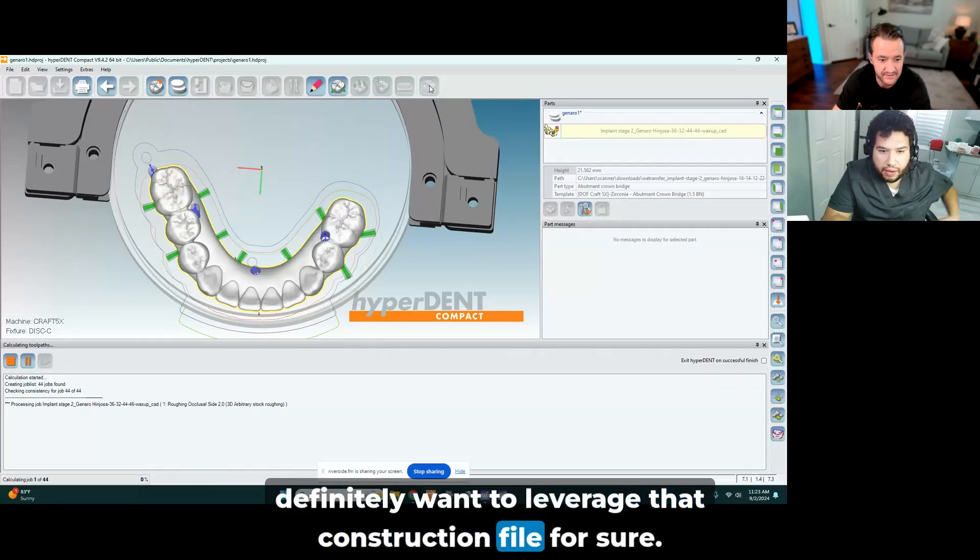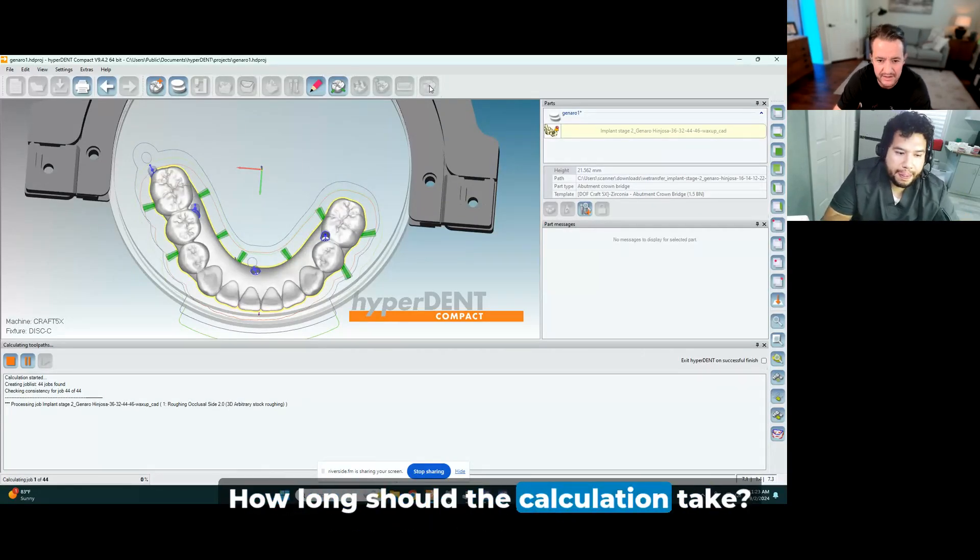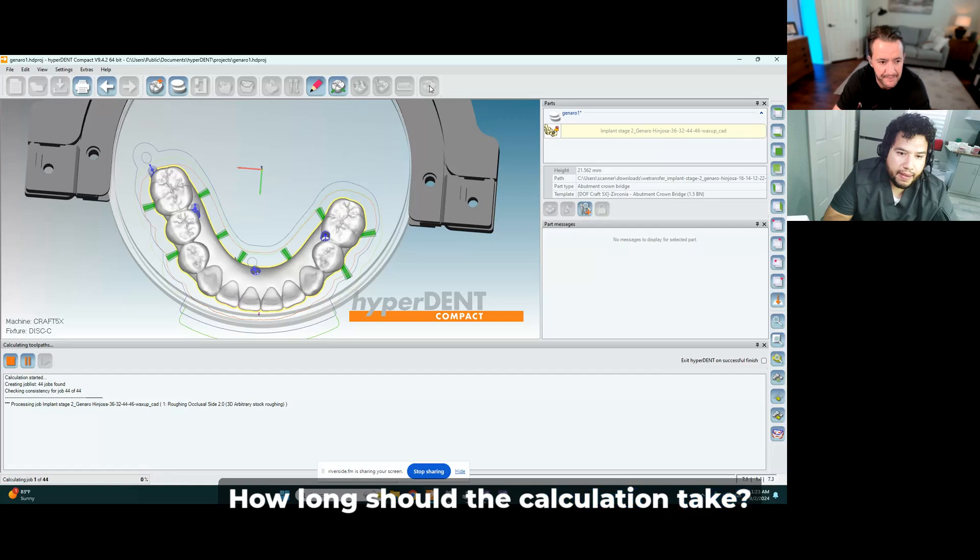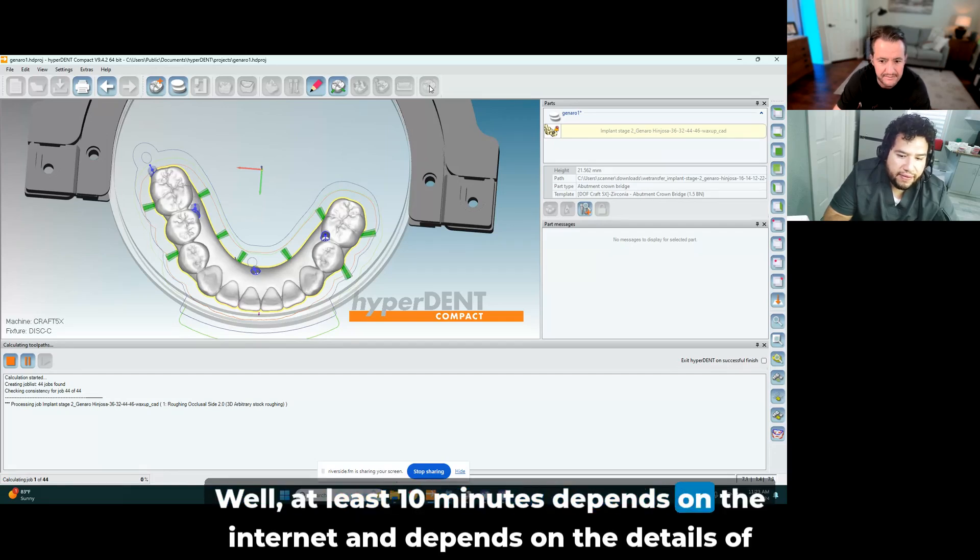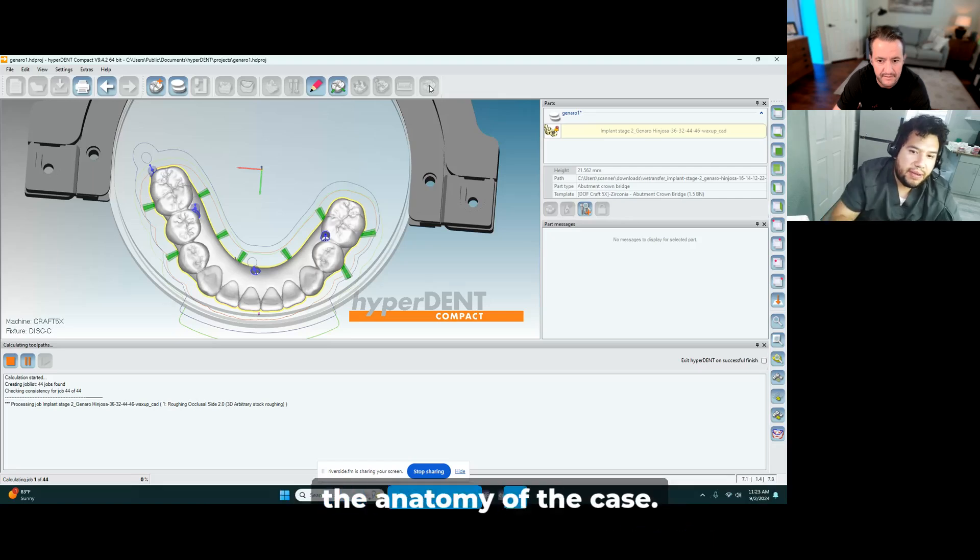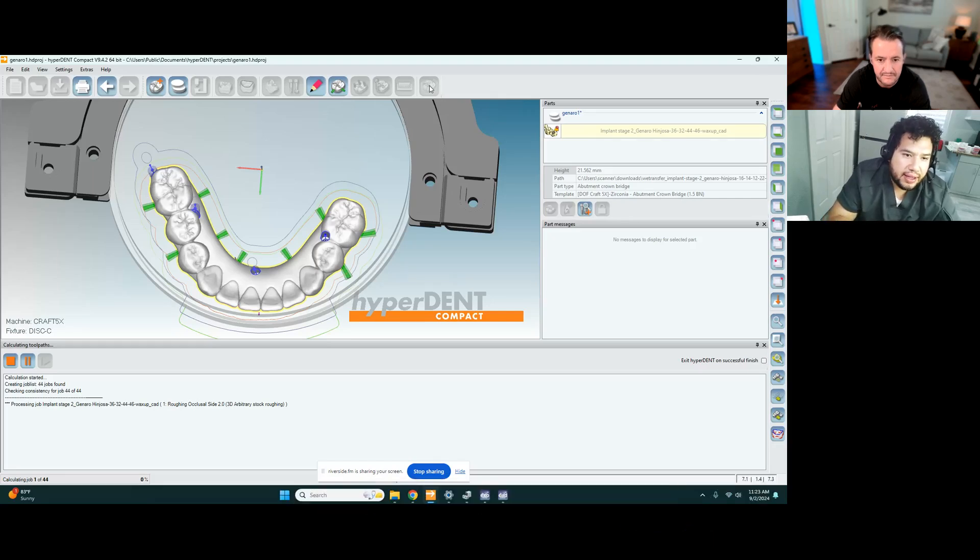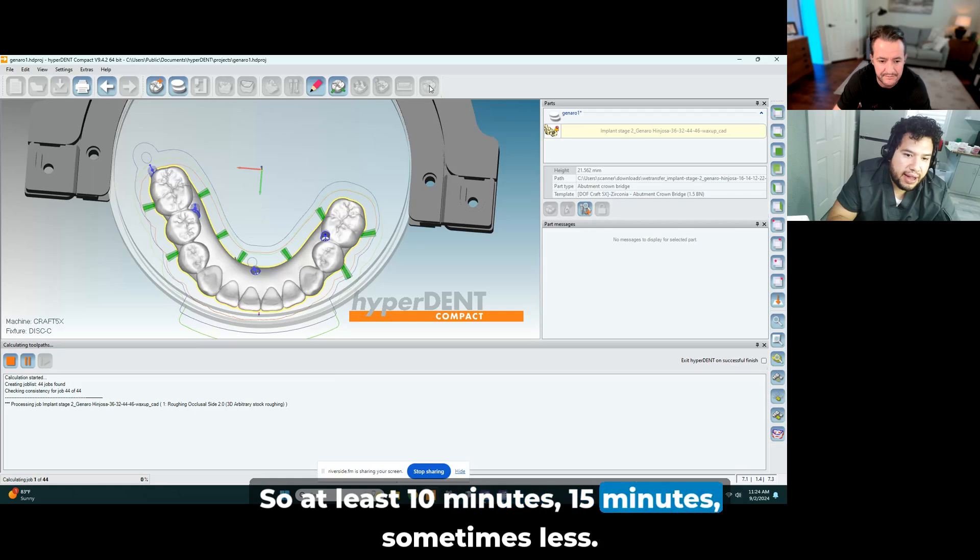How long should the calculation take? At least 10 minutes, depends on the internet and depends on the details of the anatomy of the case. Okay, so at least 15, 10 minutes, 15 minutes, sometimes less.